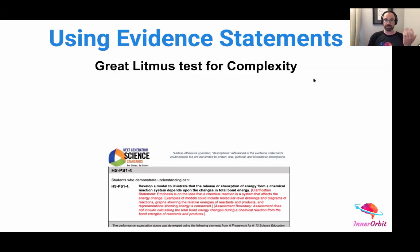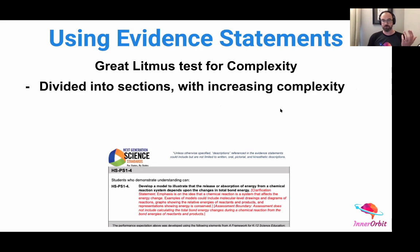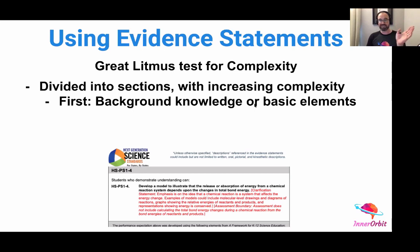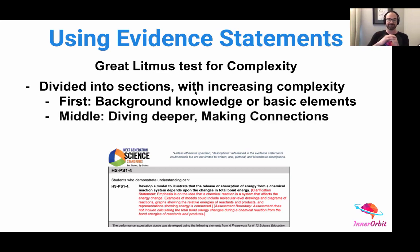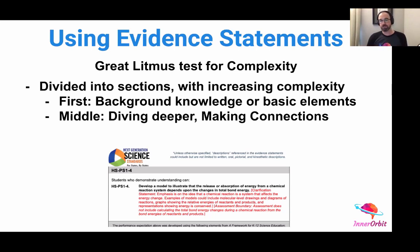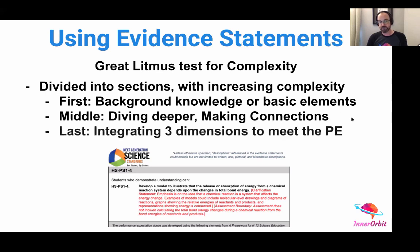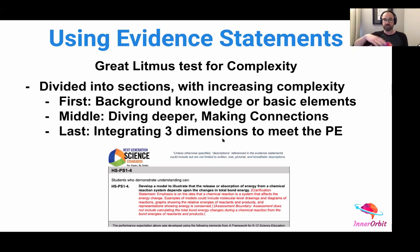The evidence statements are a great litmus test for complexity. We love them because they're divided into sections with increasing complexity. As you go through the evidence statements, the first section provides background knowledge or basic elements students should have. So if it's a modeling question, it'll say your model should include A, B, C, D, E — and those are all elements you could assess students on. The middle sections have students dive deeper — either identifying evidence, generating evidence, or making connections between different elements. At the end of the evidence statements, you're integrating all three dimensions to meet the performance expectation. There's something really complex at the end — students might have a CER statement, or they use their model to demonstrate ideas about chemical reactions. We look at evidence statements while writing our assessments and think they're incredibly useful for scaffolding up what students should be doing.